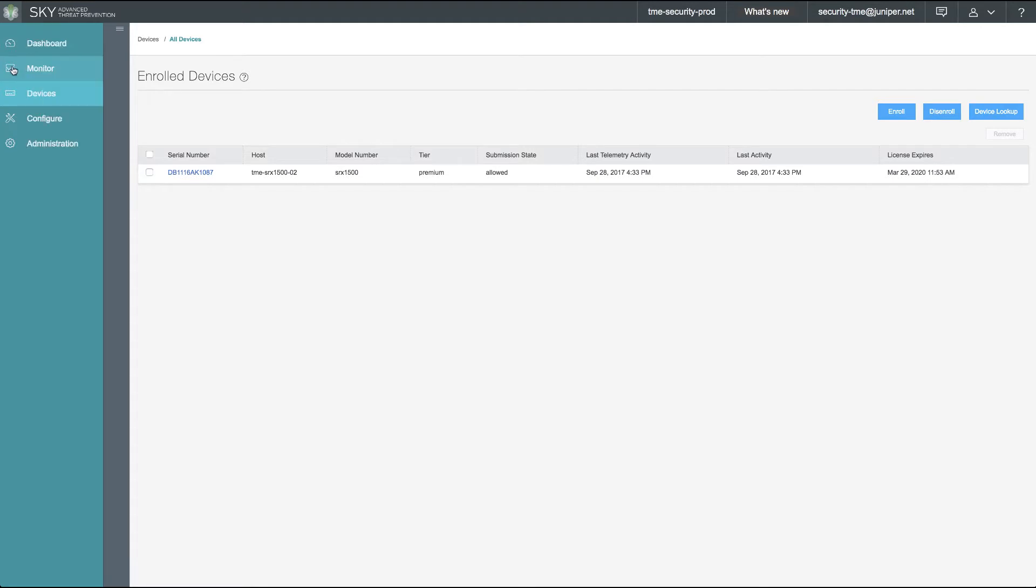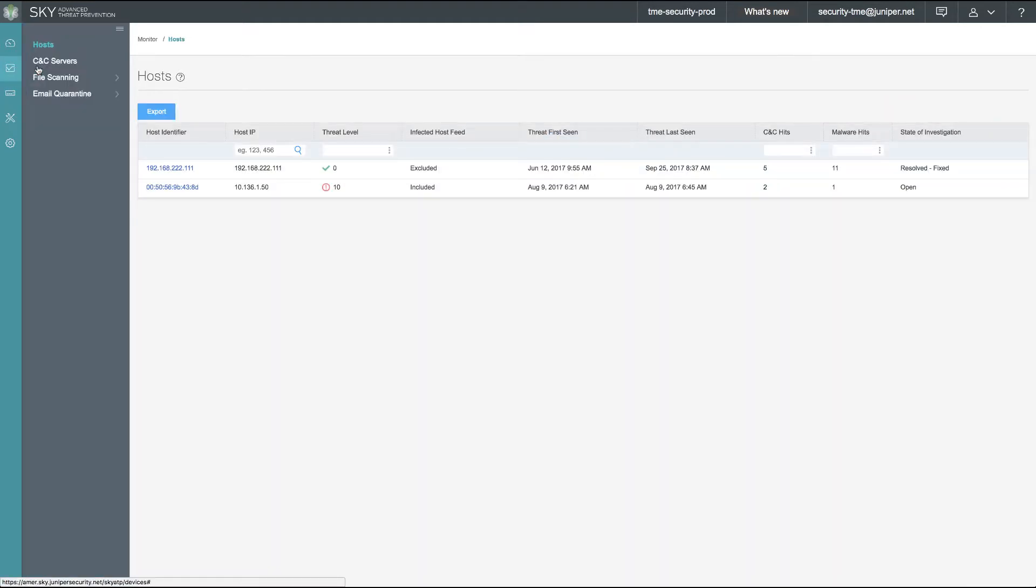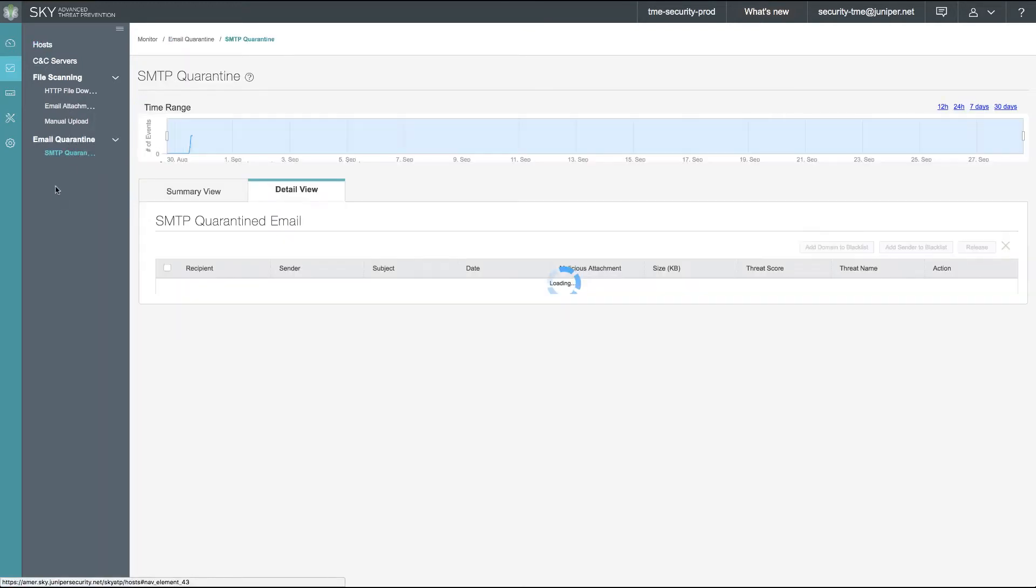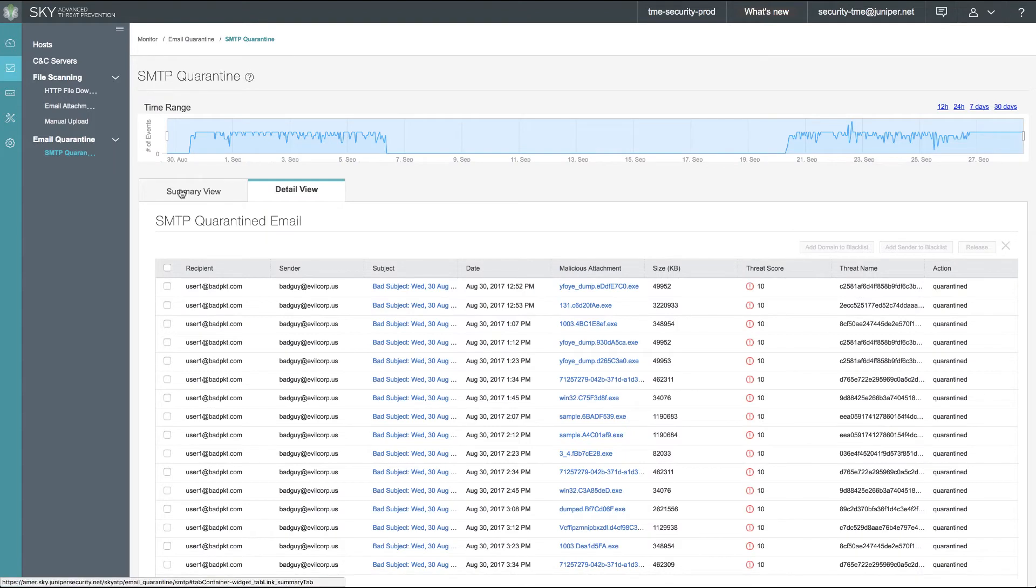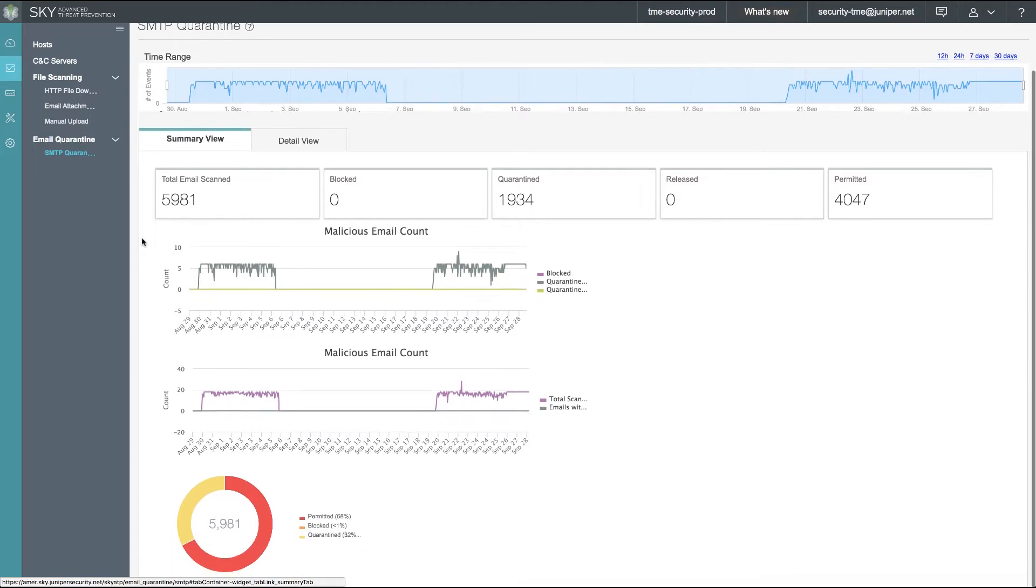Let's dive right in. First, we'll take a look at the monitoring section of the SkyATP portal. The first details we see is the host section of our SkyATP portal, our command and control server section, our file scanning section with HTTP file downloads, email attachments, manual upload, and then our email quarantine for SMTP traffic. We have a detailed view of our SMTP quarantine information along with the summary view as seen here.